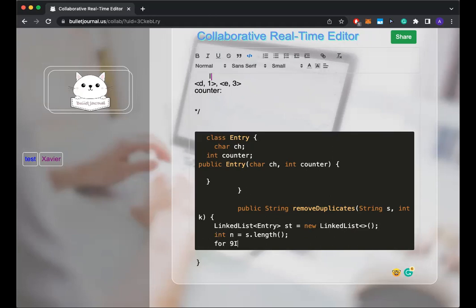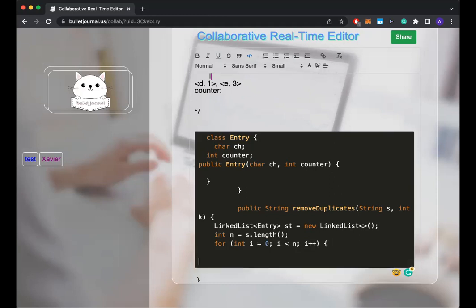Okay. So I'm still gonna call it my stack and then now I'm gonna go through the string to construct my entries.